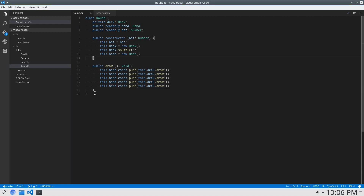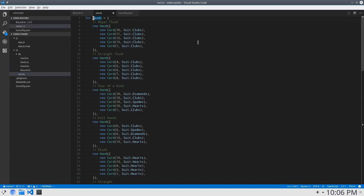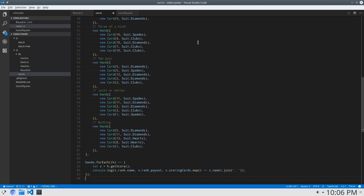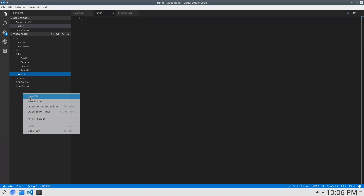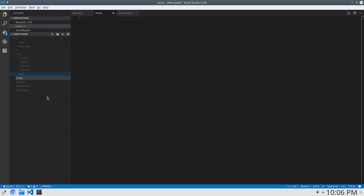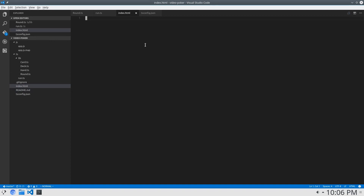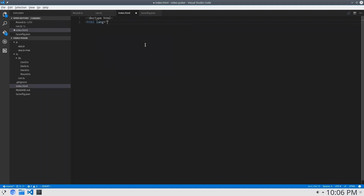Okay, that looks good. Next we can delete all of this and get this started. We'll start with an index dot HTML. So we're moving on to the actual display now. I'll just speed up this part in the video so you don't have to watch me type the HTML out.